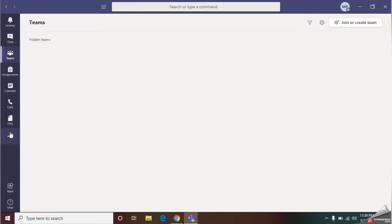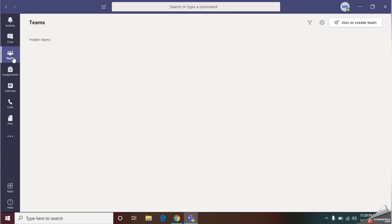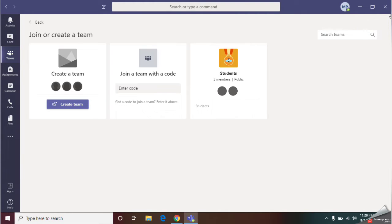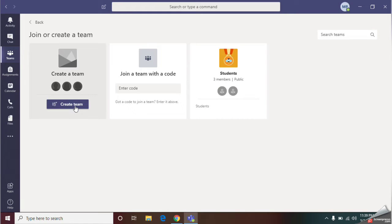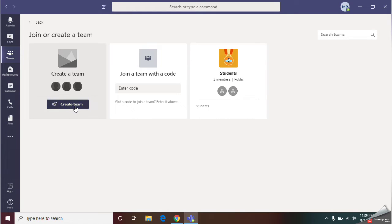From these tabs in the left corner, go to Teams tab. Click on that. Here I have option called join or create team. Click on that. And after that, they will give you option called create team. Click on that.